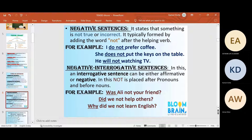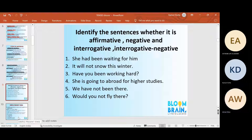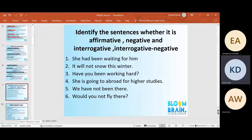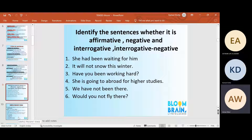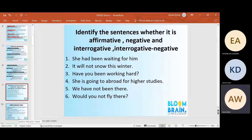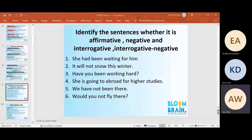Now you tell me one by one — you read out the entire sentence. First one is affirmative, second one — wait, what is the second one? It is not affirmative, it is negative. You have to think. Negative sentence, interrogative sentence: 'She is going abroad for higher studies' — affirmative sentence. 'We have not been' — negative sentence. 'Would you not fly there?' — interrogative sentence.